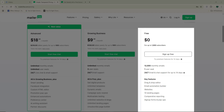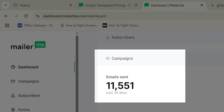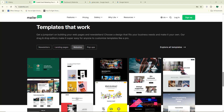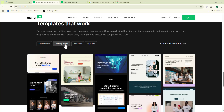I just discovered a new software that can help you send up to 12,000 emails absolutely for free. If you're a beginner who's looking into email marketing, this might be the perfect tool for you to get started with. In today's video, I'm going to show you how to use this tool the right way so you can start sending bulk emails to your recipients every single time.